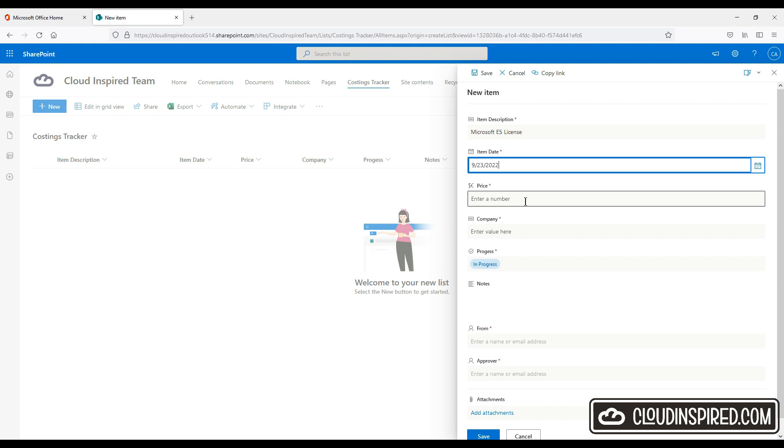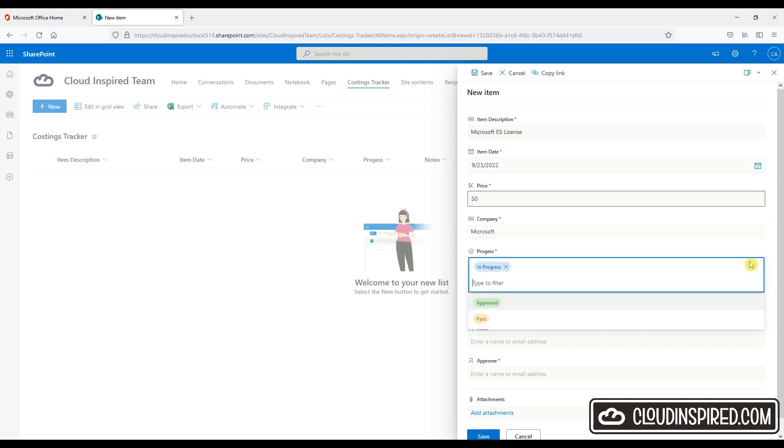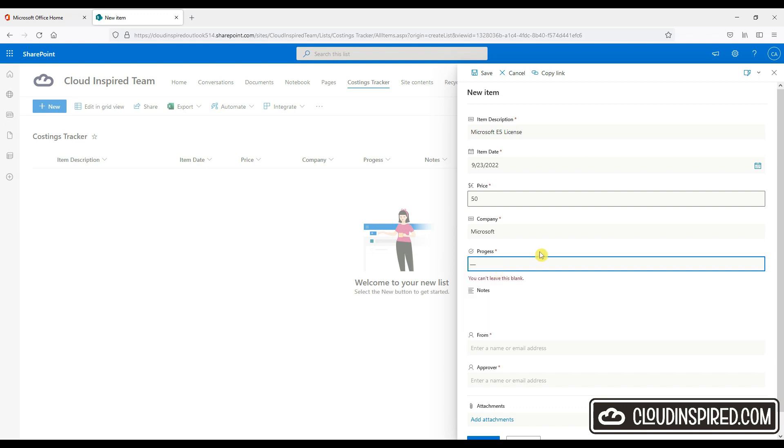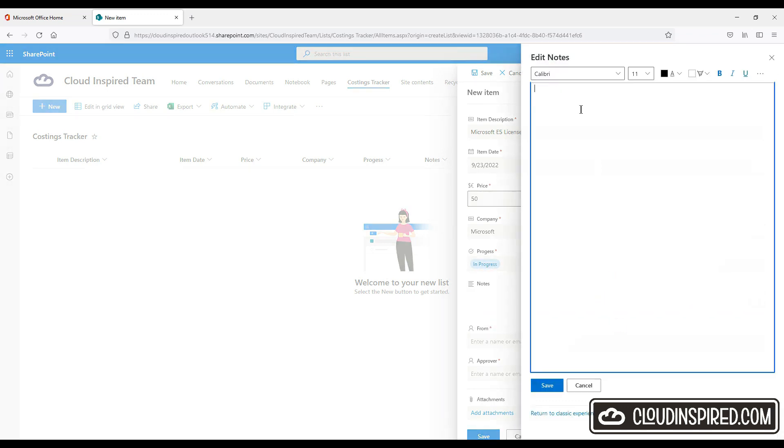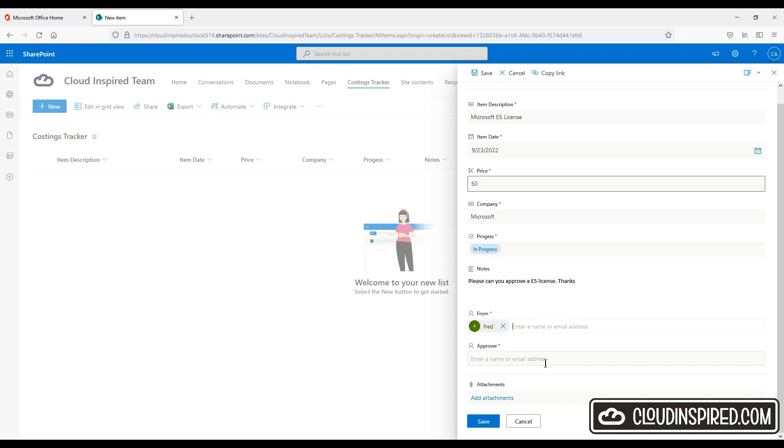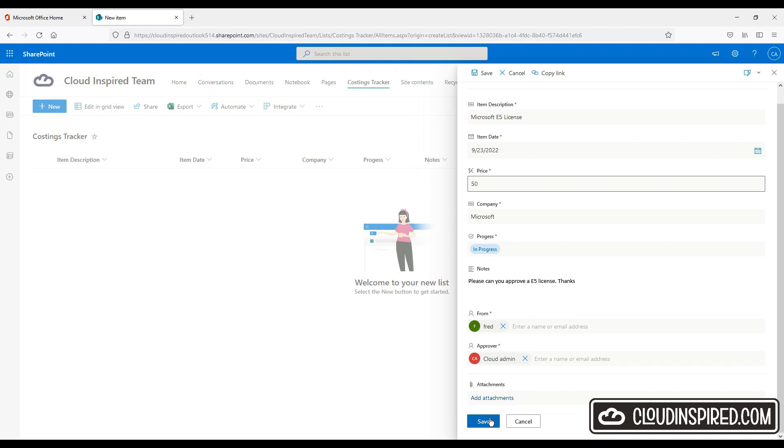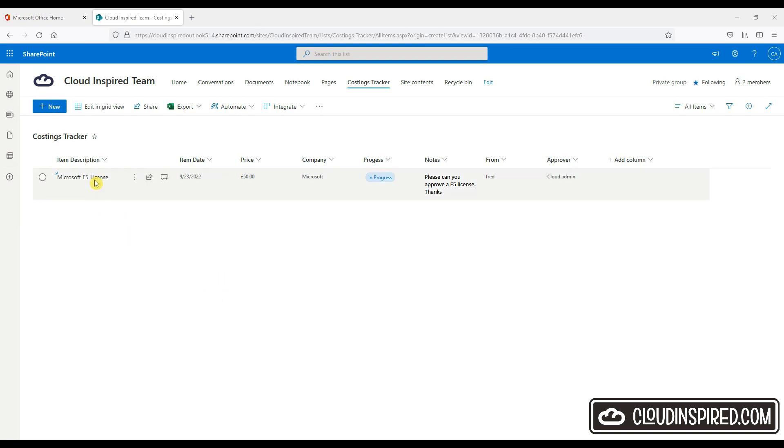And the status of progress. So let's type some notes to approve the license. The license request is from Fred. And is sent to admin for approval. And we can add an attachment if required. Click save. Okay so there we go. There's an entry for license approval that's currently in progress.